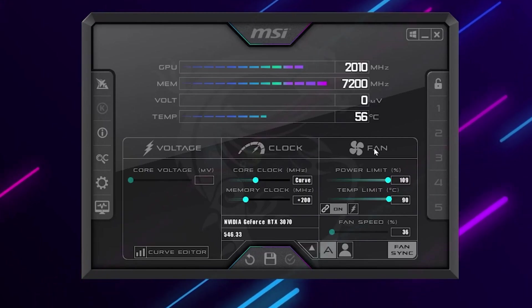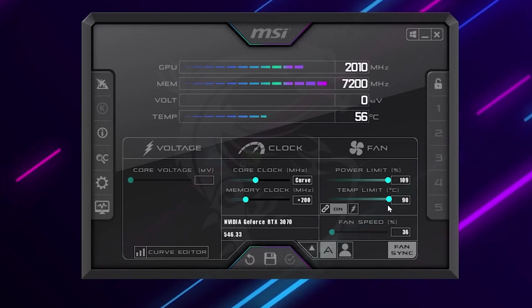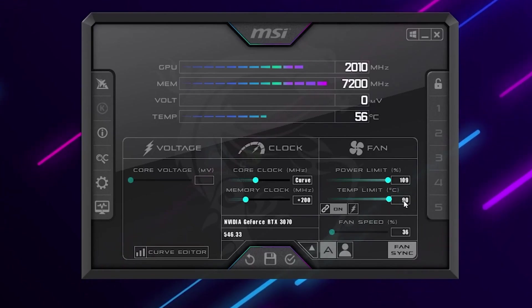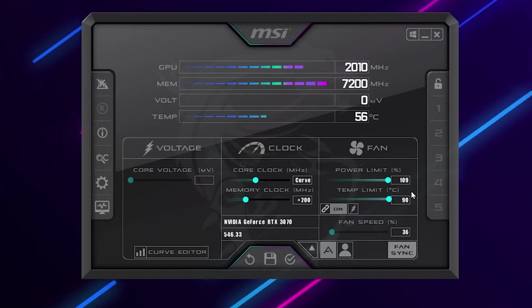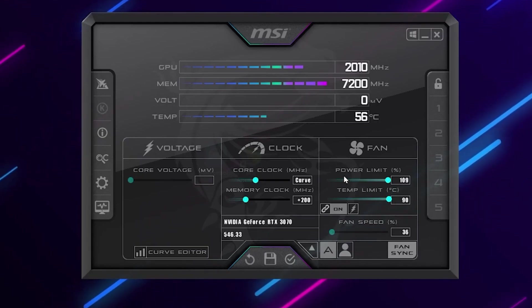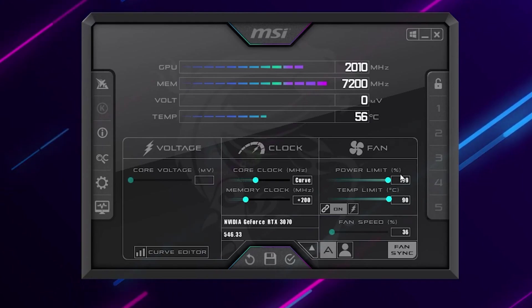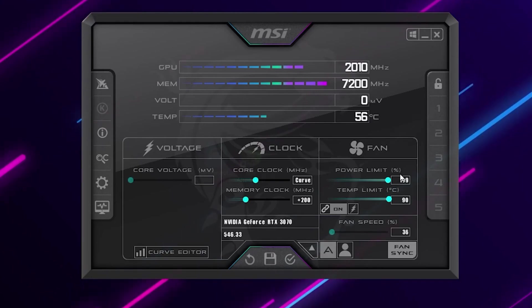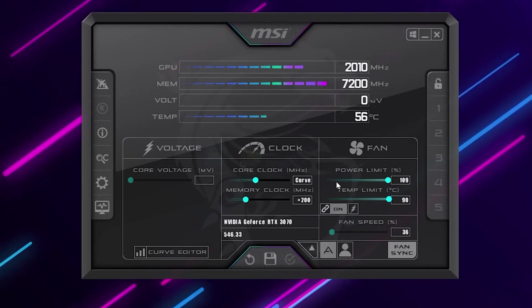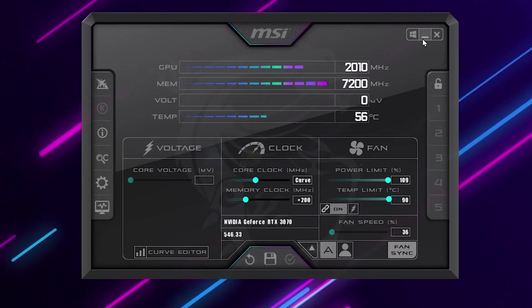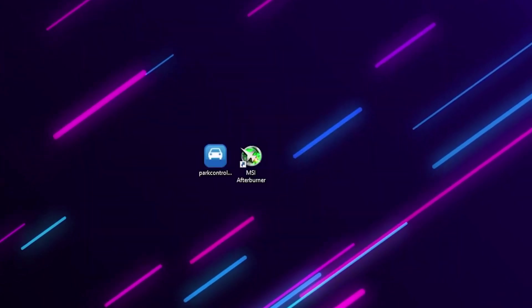You need to go for the fan section. Here you'll find temperature limit. Simply increase this slider to the maximum available on your GPU in MSI Afterburner. This will automatically increase the power limit of your GPU also, and that will impact positively and help you get better performance. Simply click on the Apply button to apply the changes in MSI Afterburner. After that, click minimize and it will minimize to the system tray.